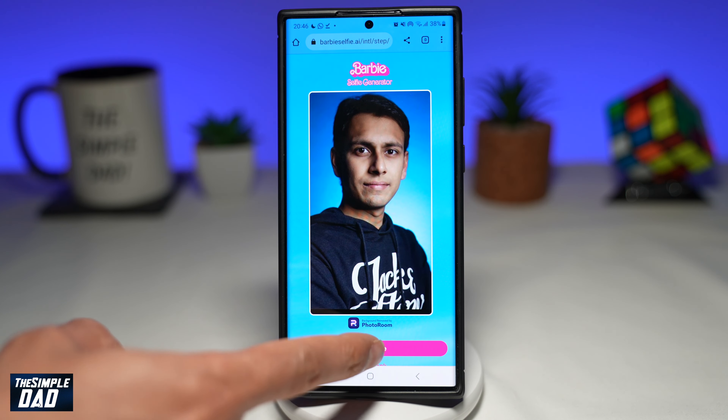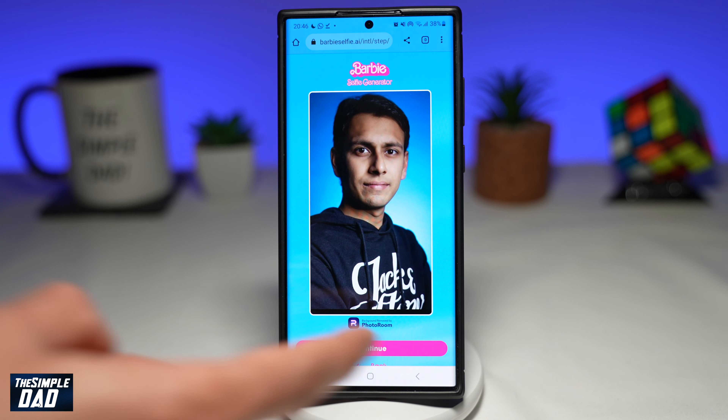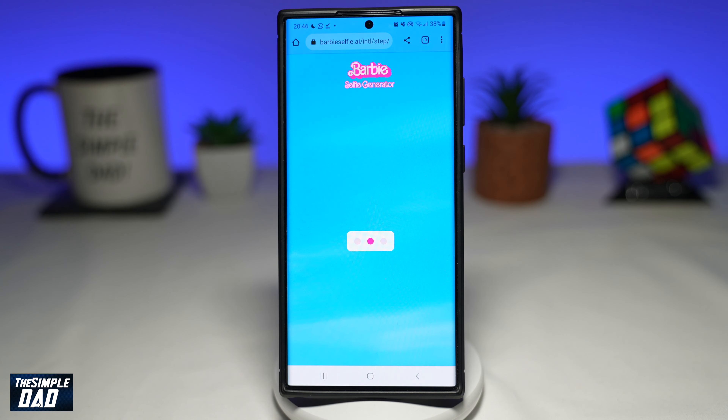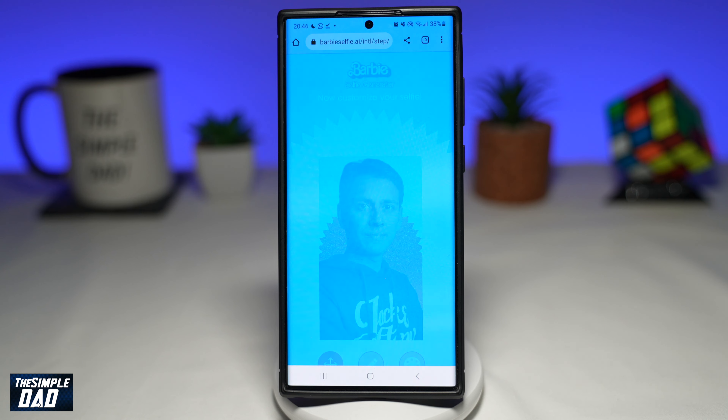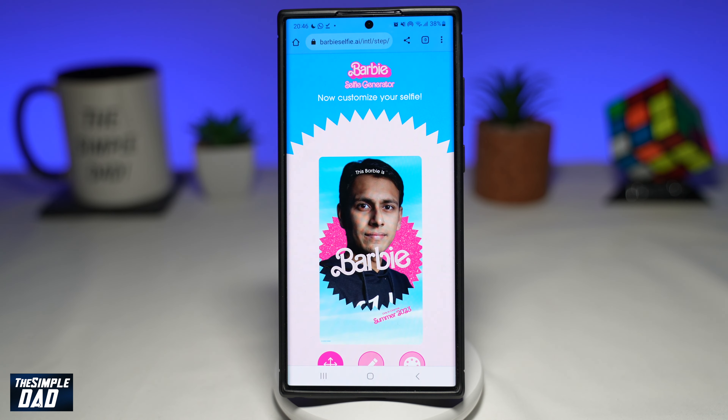Once that's uploaded, tap on Continue. This will now create the Barbie selfie photo for you.